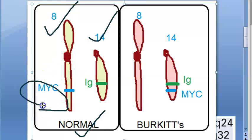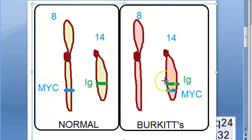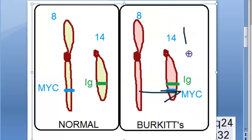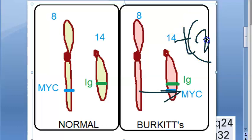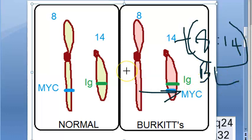Chromosome 8 will have an MYC gene and chromosome 14 will have an IG gene. Now in Burkitt's lymphoma, this MYC gene will jump from chromosome 8 to chromosome 14. So this MYC gene translocation has happened — there is a translocation of 8 to 14. This is the chromosomal abnormality you will see in Burkitt's lymphoma.